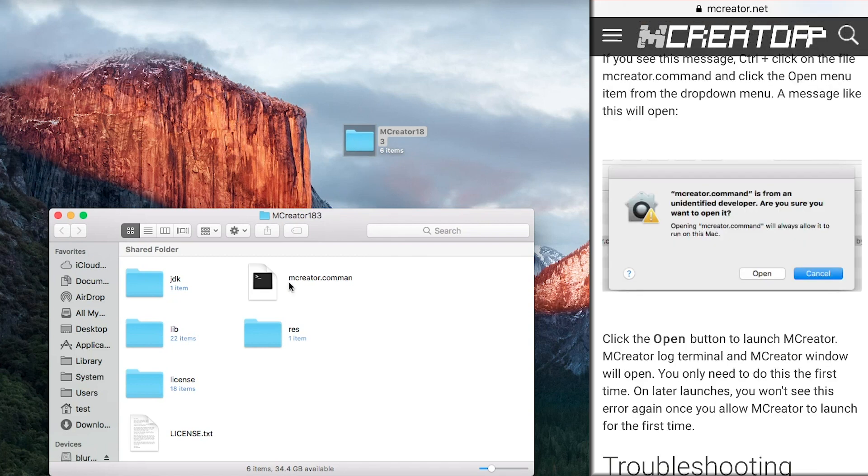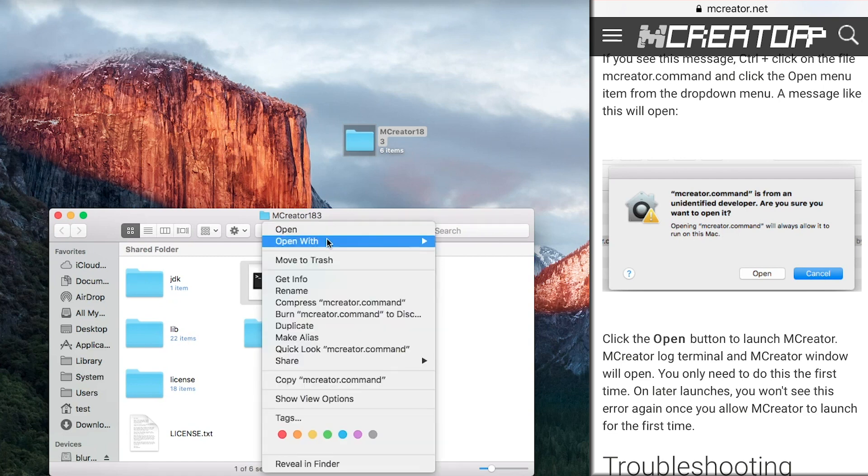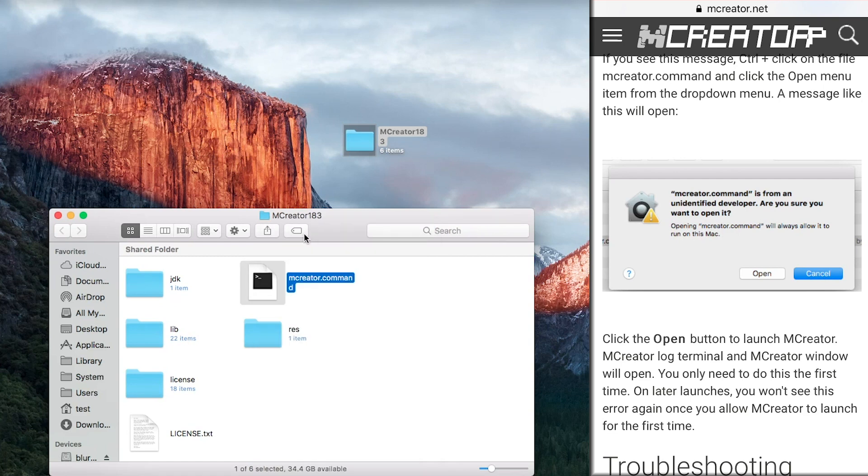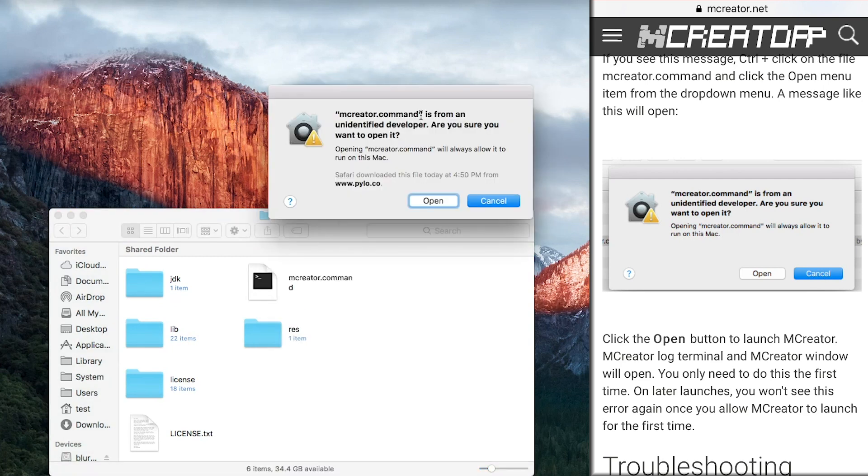So we want to control click and open. It'll bring up this window, and you can click open.